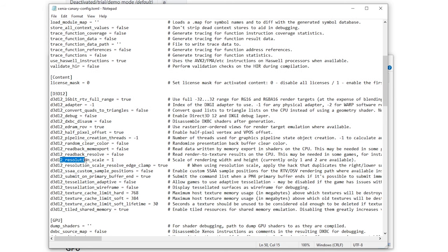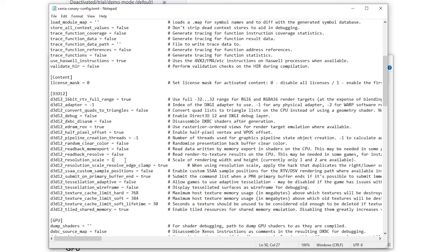And right here is a pretty neat feature which is the resolution scale. This only supports one and two right now but if you got an Nvidia GPU which supports ROV you can set this to two and it will render the game at twice the resolution which is a pretty nice bump. So if you just leave it at one it will display at 720p which still is pretty fine.